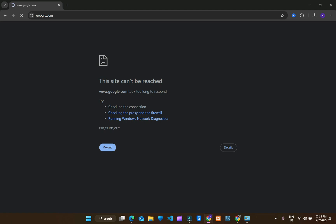In this video, we will learn how to fix this error. This site can't be reached in Google. For this, we have multiple ways to solve this issue.